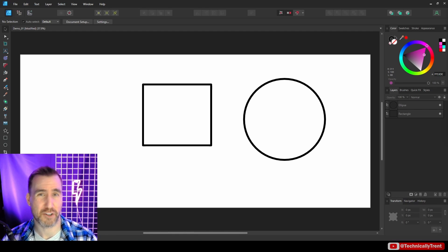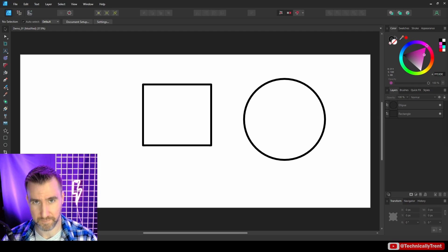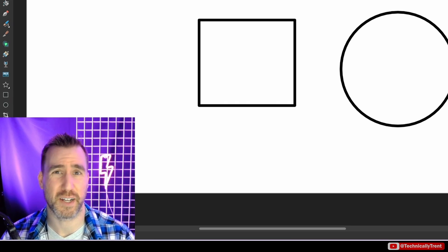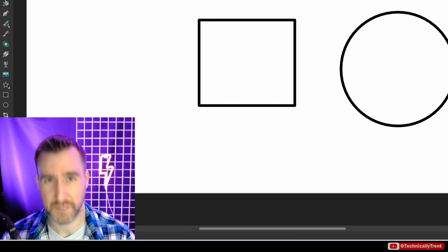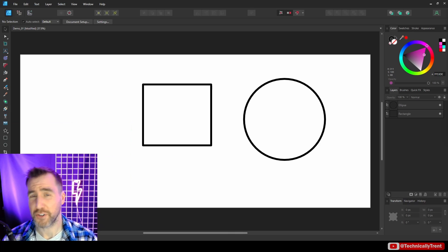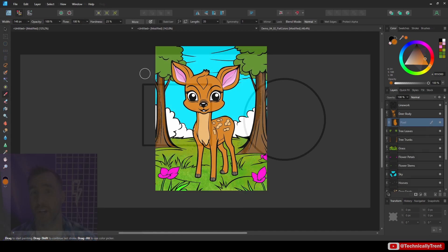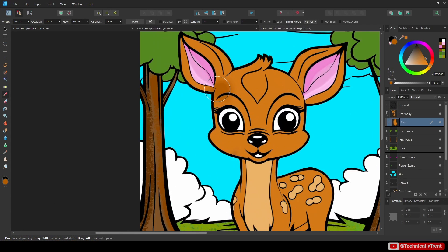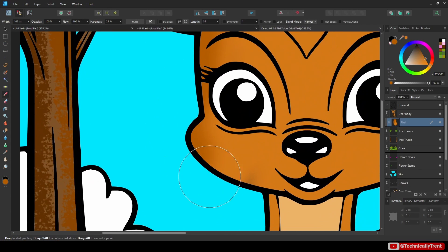Now, as I was editing this video, it turned out to be much longer than I expected, so this video you're watching now will be part one. In this part, I'll explain the Vector Flood Fill tool and its basic features. In part two, I'll show you a real-world example of how to color in actual line work using Affinity Designer and the Vector Flood Fill tool.